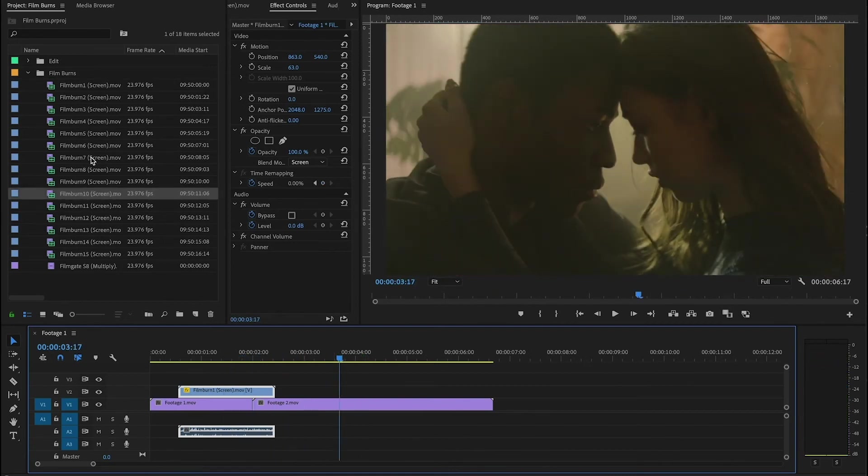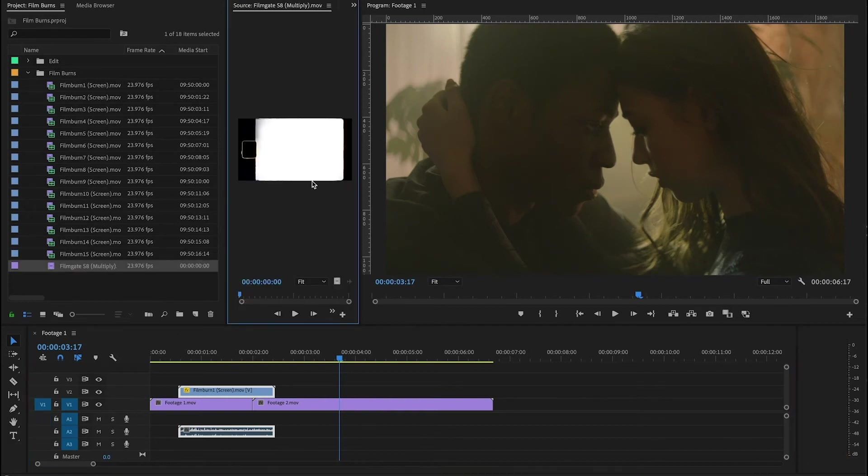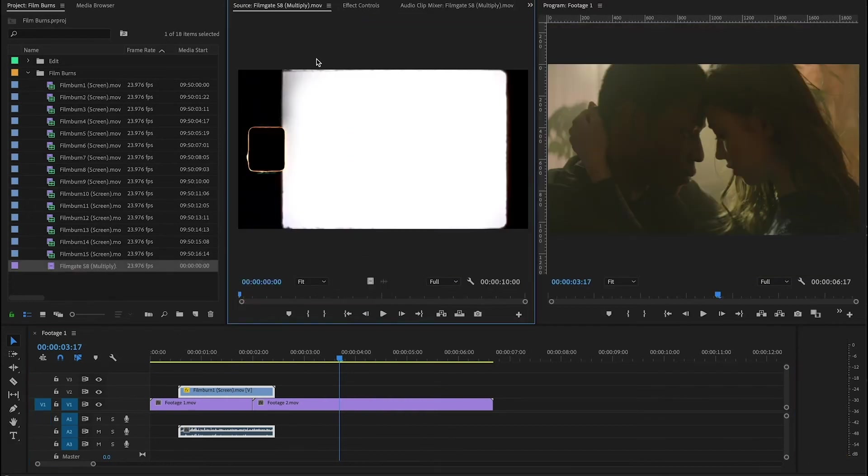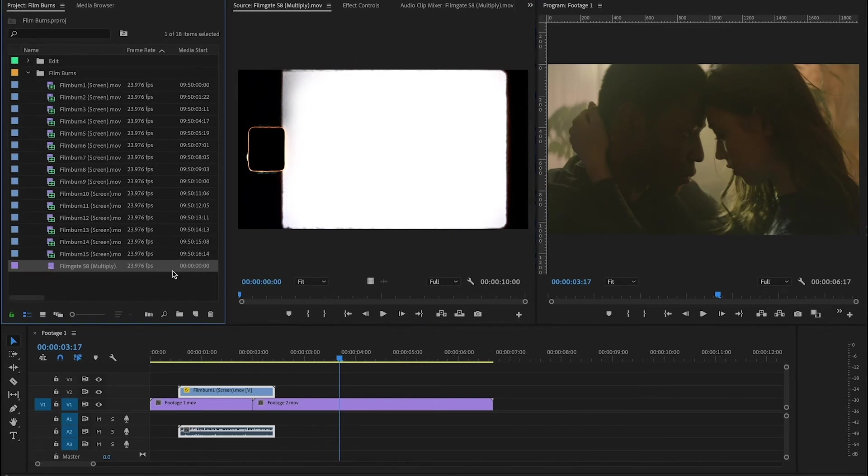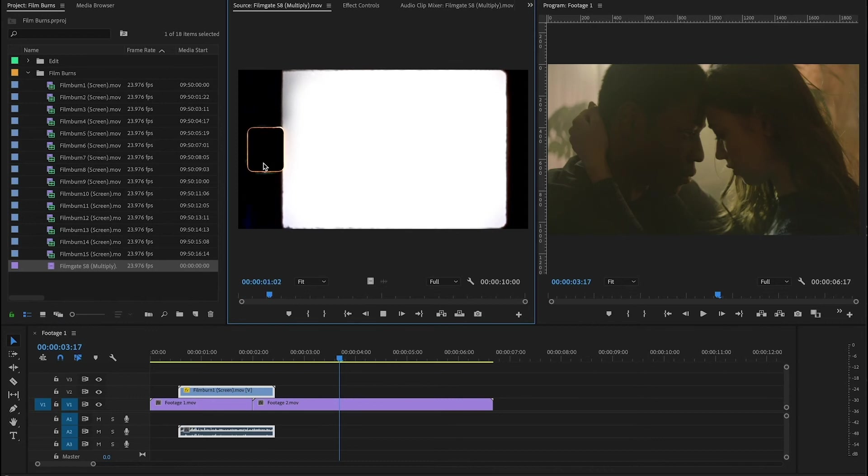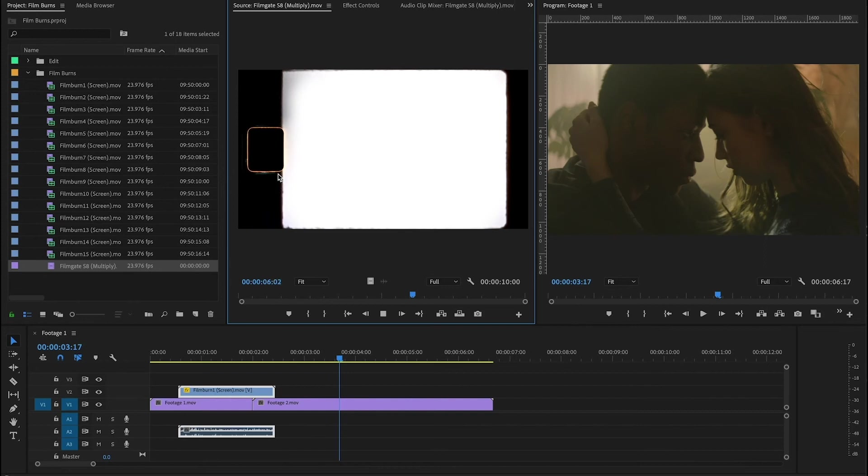Now we gave you guys one other bonus asset here in this package and that is the film gate. This is an 8 millimeter film gate and what's really great about this is it is not a PNG, it is actually an MOV file so you get the real jitter and gate weave that you would see inside the film gate of the camera or on footage actually captured on film.